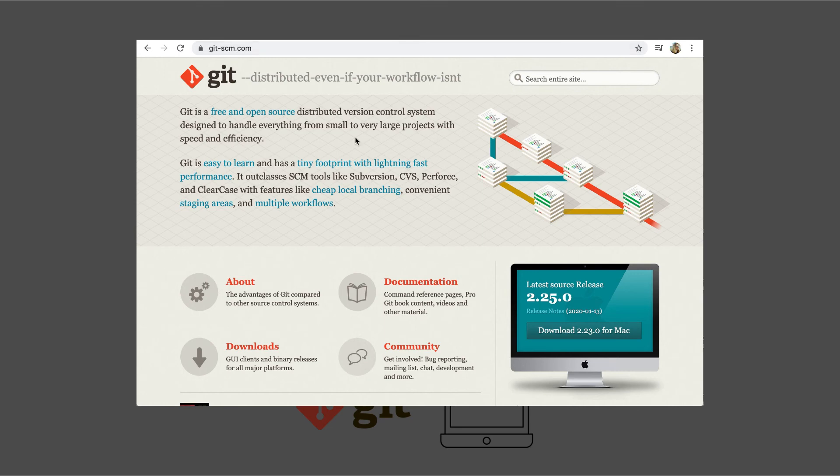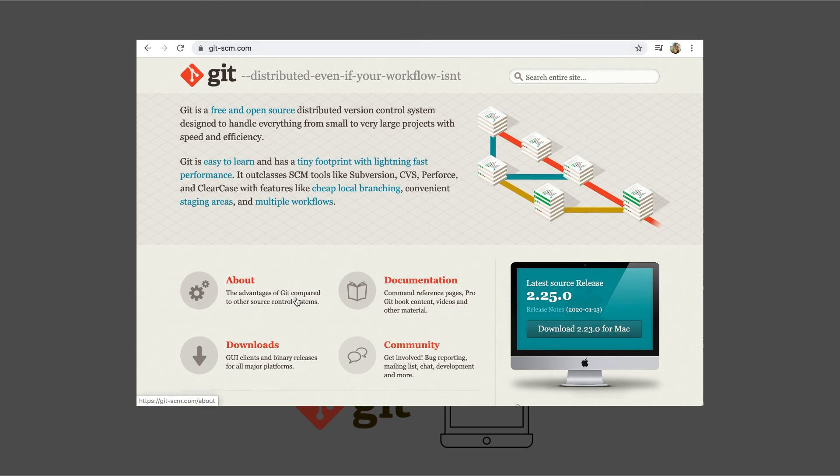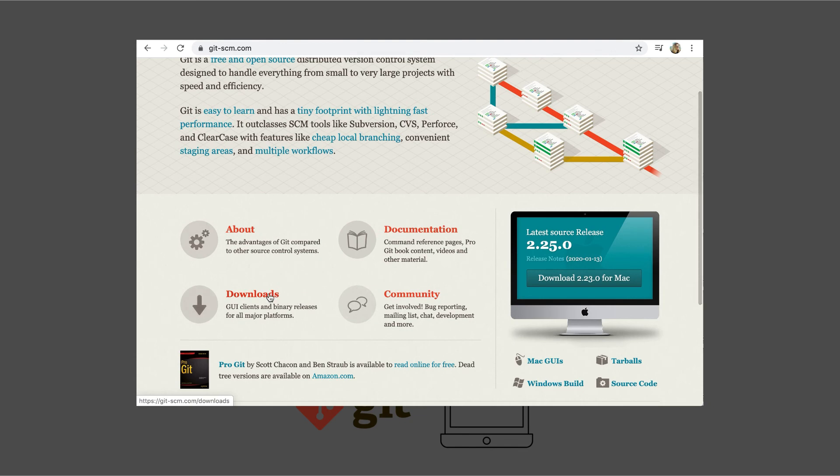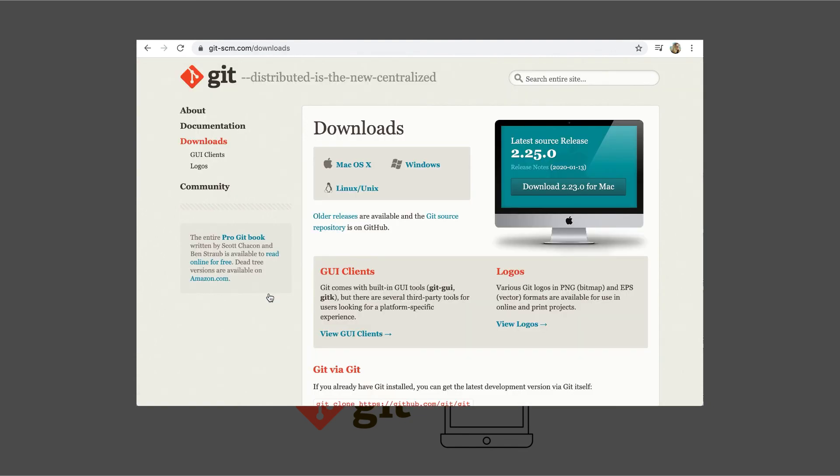Then you go to the downloads, and you simply download the right version for your computer.